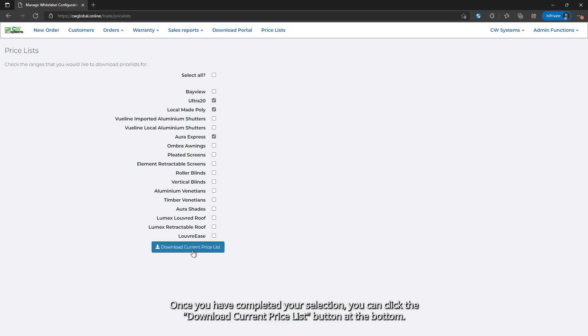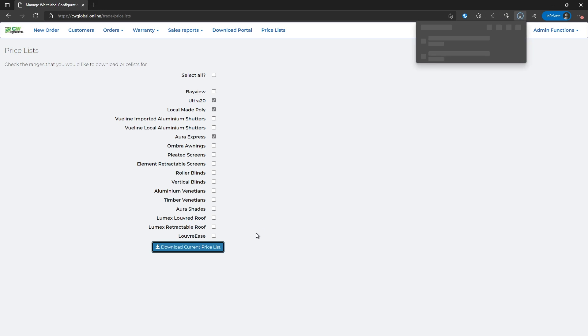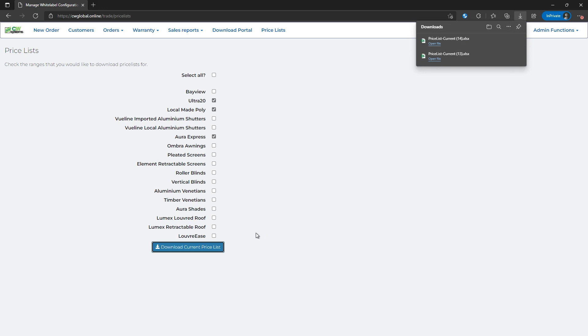Once you have completed your selection, you can click the download current price list button at the bottom. This will then initiate the system to create an Excel file for you to download and save.